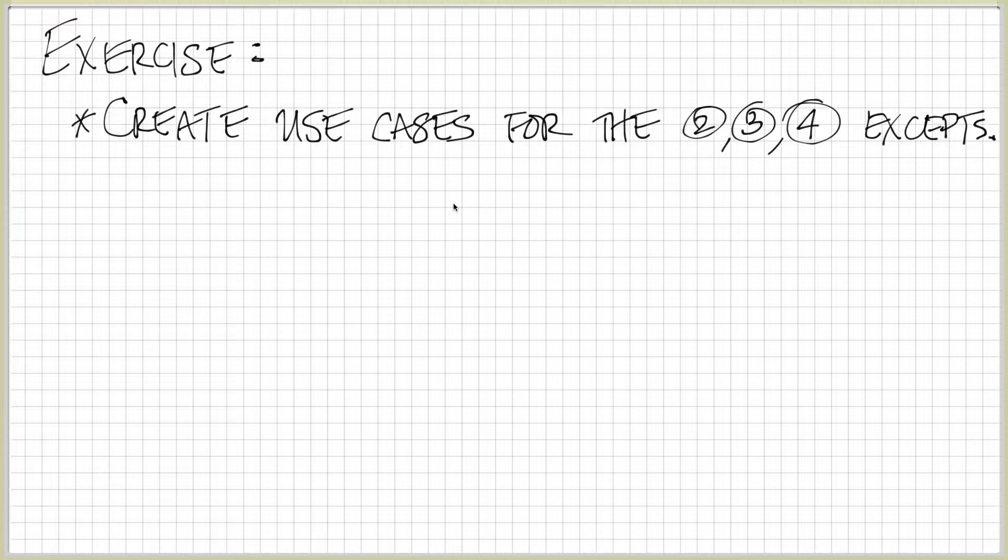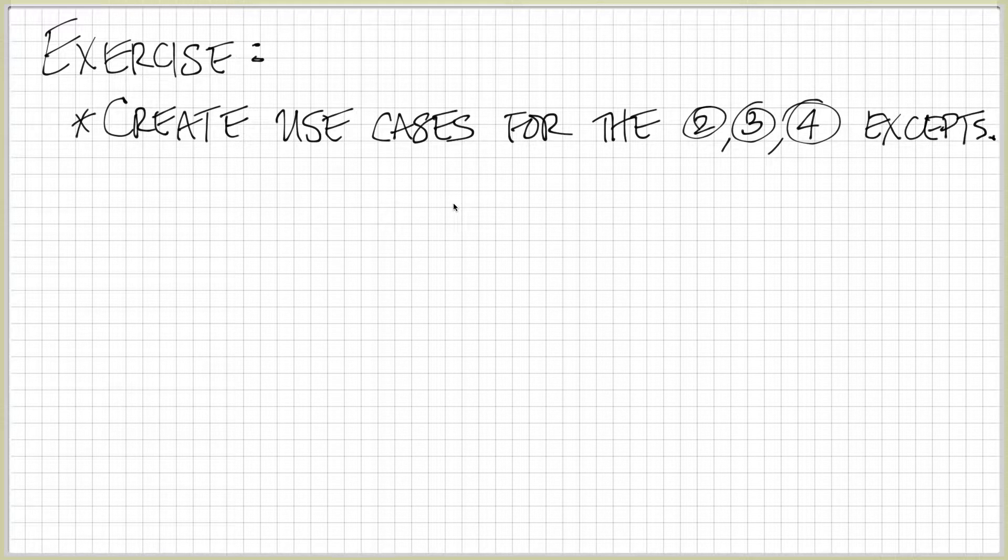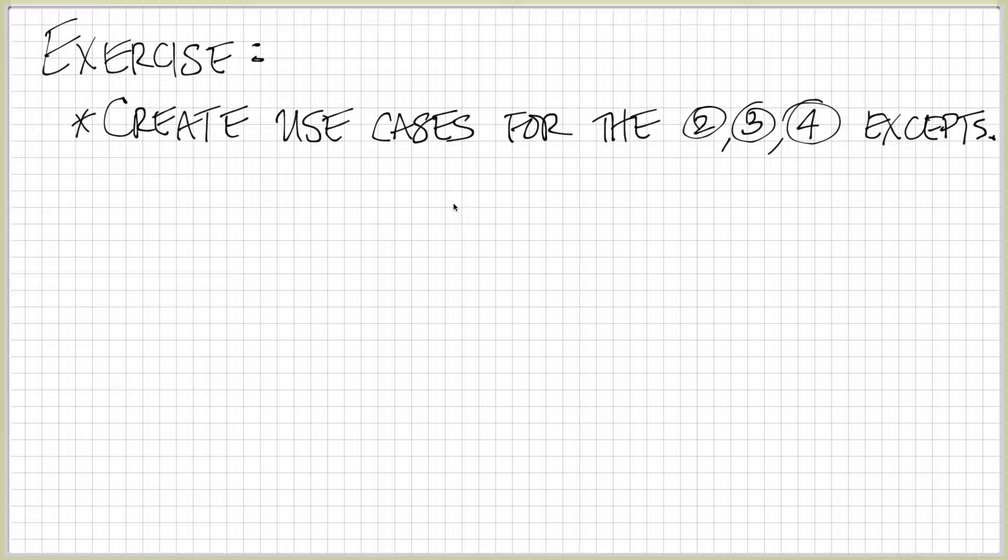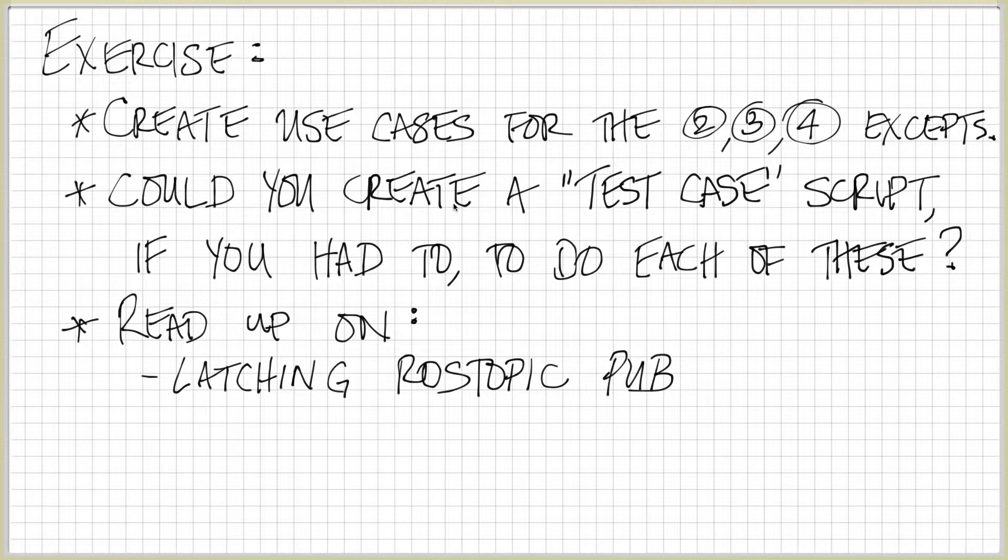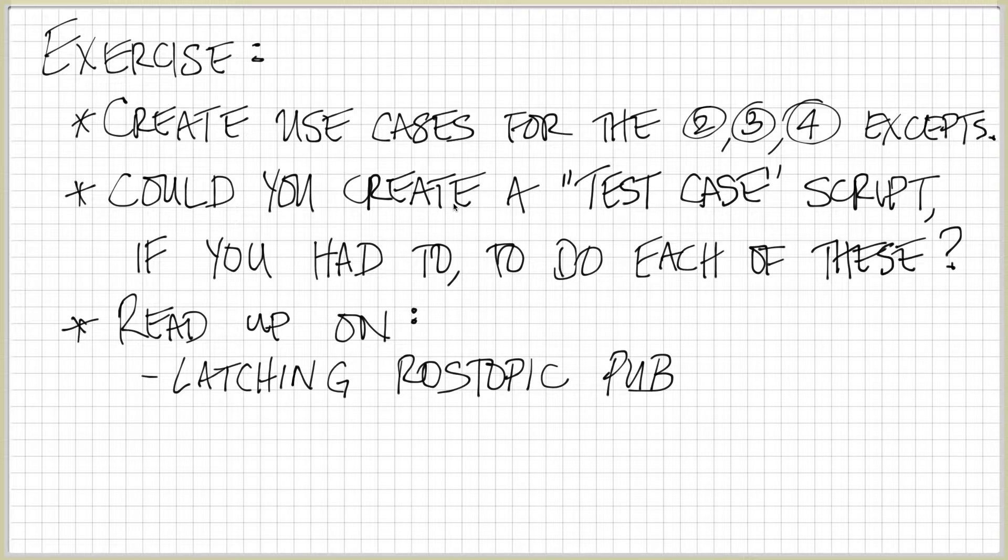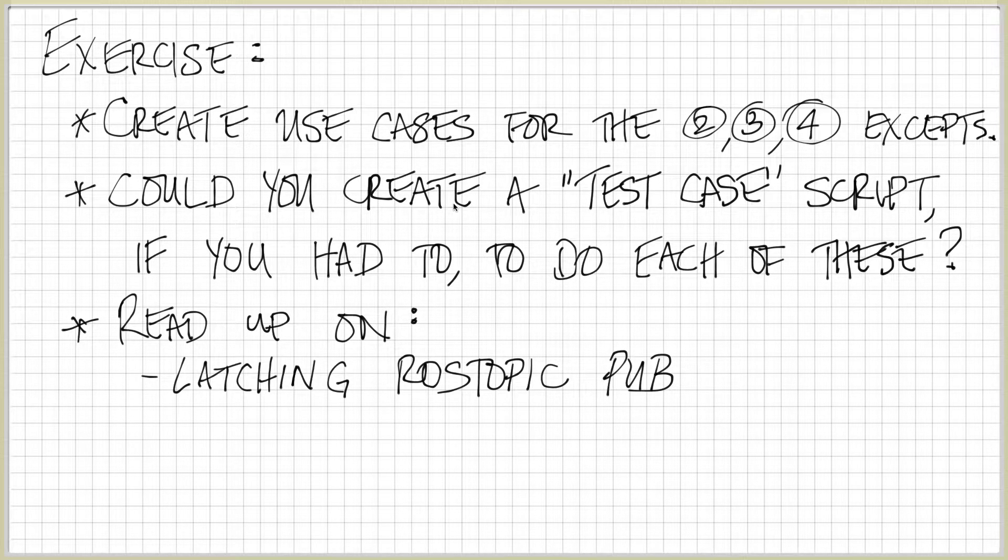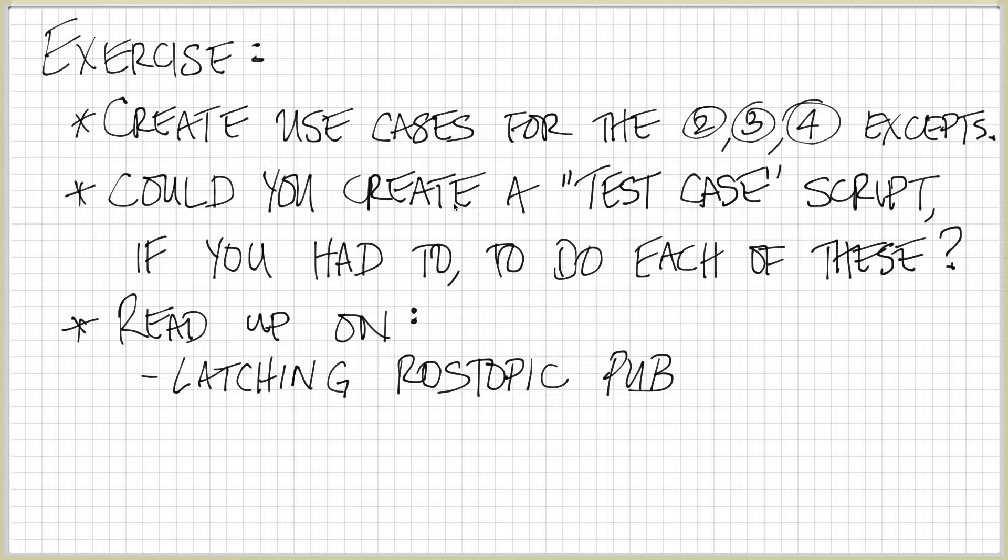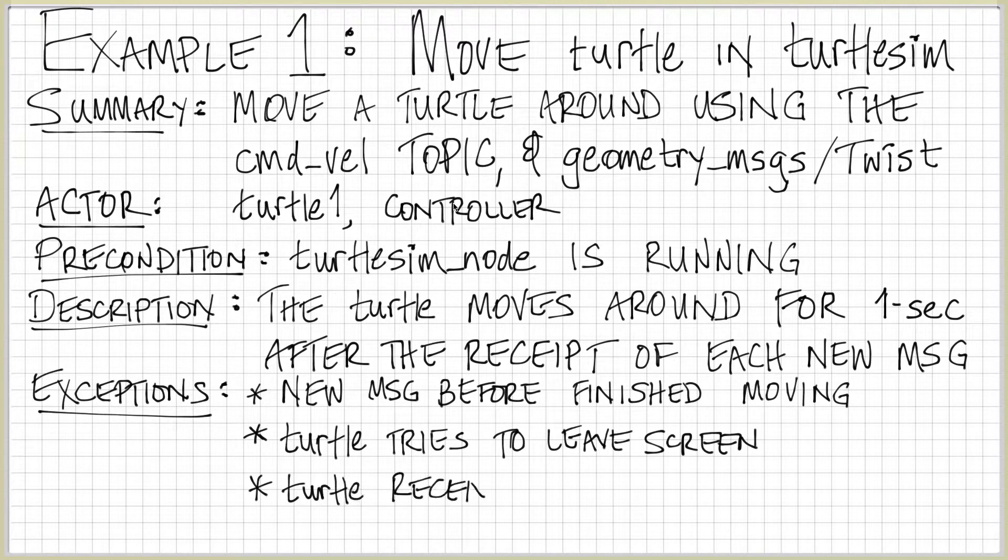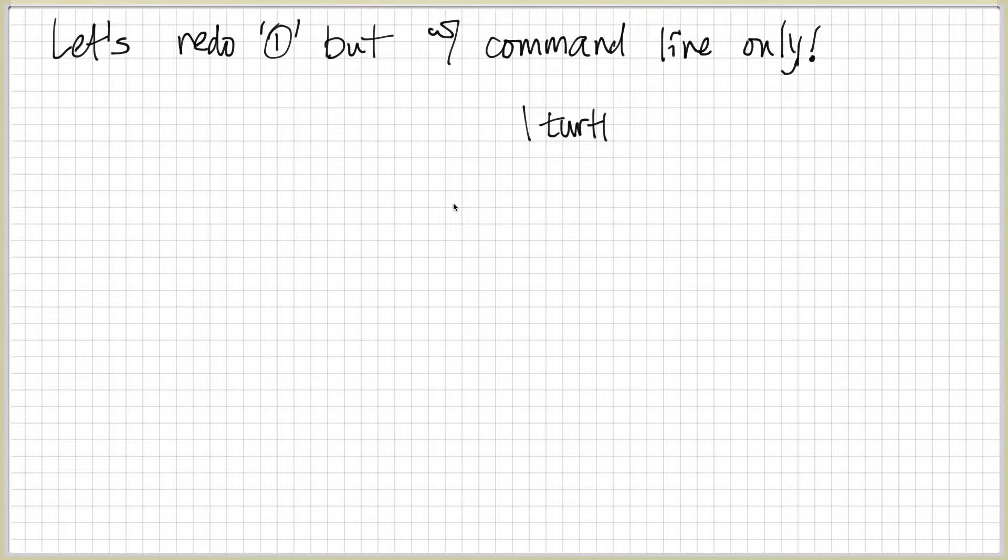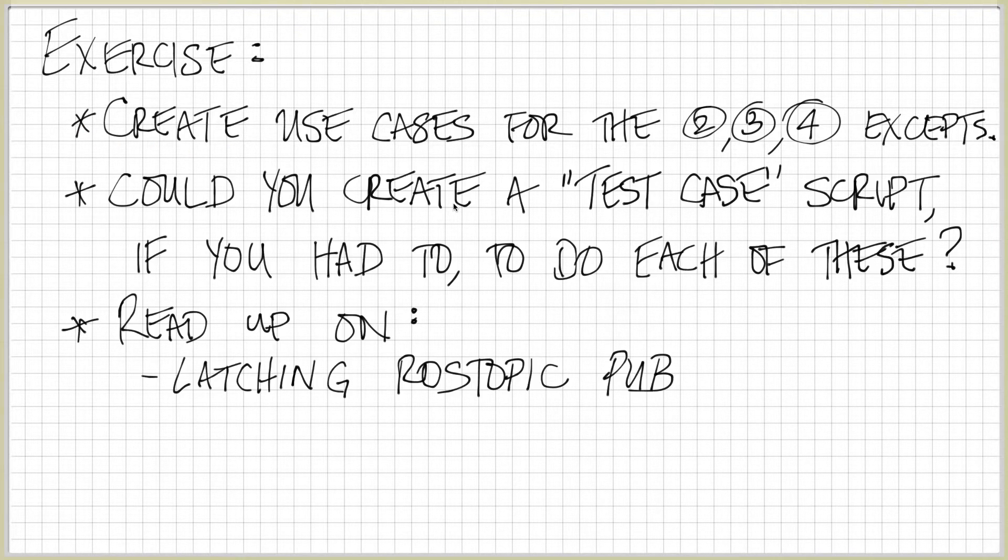So as an exercise for you, I would encourage you to now try to create use cases and sequence models for 2, 3, and 4 exceptions. Likewise, could you create a test case script, if you had to, to do each of these? So what would a test case script look like for number 3? Number 3 was the turtle tries to leave the screen. So could we create a test case to make the turtle try to leave the screen?